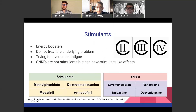Stimulants are energy boosters; however, they don't treat the underlying cause and are simply used to try and reverse fatigue. SNRIs are also used — because of the norepinephrine reuptake inhibition, they have stimulant-like properties. Stimulant options include methylphenidate, dextroamphetamine, armodafinil, and modafinil. SNRIs include fluvoxamine, venlafaxine, desvenlafaxine, and duloxetine. It's important to note that stimulant medications are controlled substances and can sometimes be difficult to access.